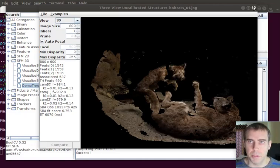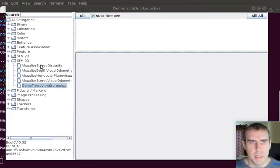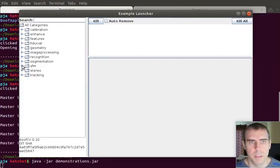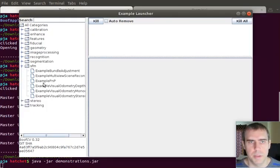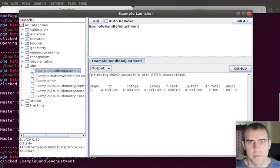Next up is bundle adjustment. I mentioned bundle adjustment a minute ago. But it's a very important new feature. And I'm going to have to open up the examples for that, for the structure from motion. Click on bundle adjustment. Now,